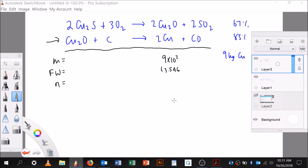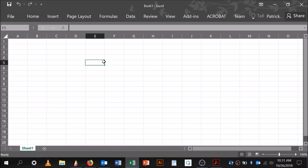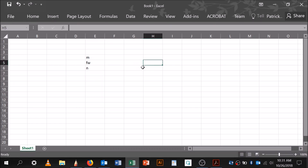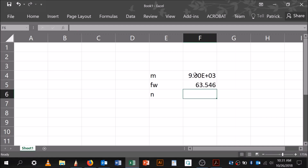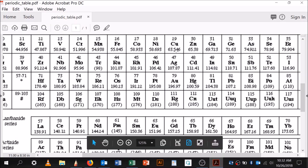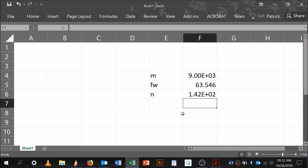Let me grab my calculator. The mass was 9 times 10 to the 3 grams and the formula weight was 63.546 grams per mole. Moles equals mass divided by formula weight, so that's going to give us 142 moles.